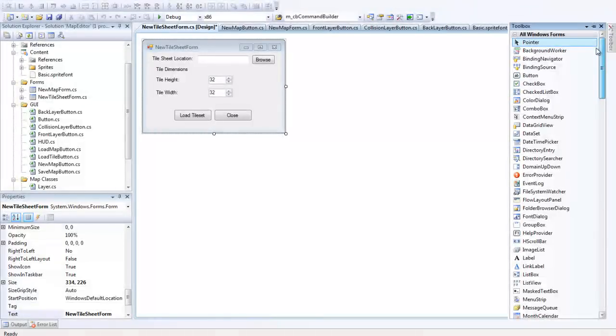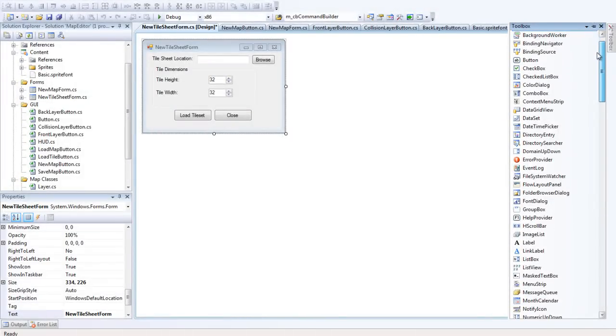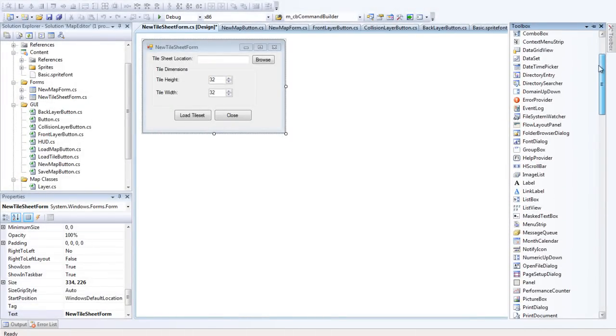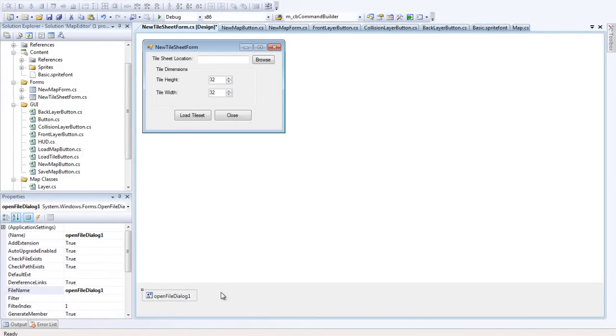Open File Dialog. Here we go. Just double click that. That brings it up here. That's the way I want it.